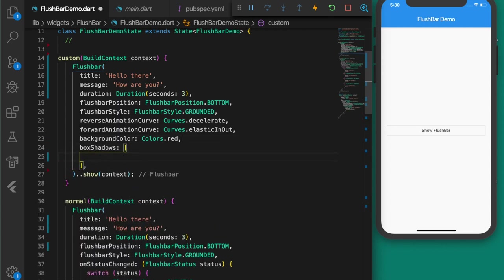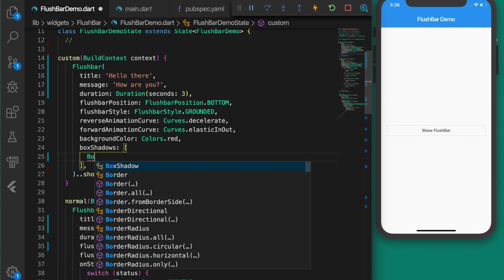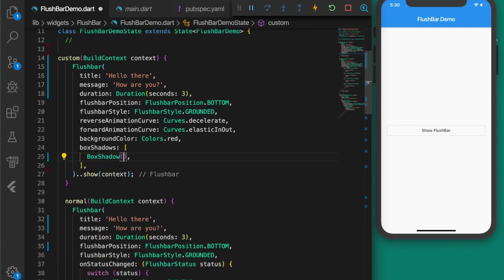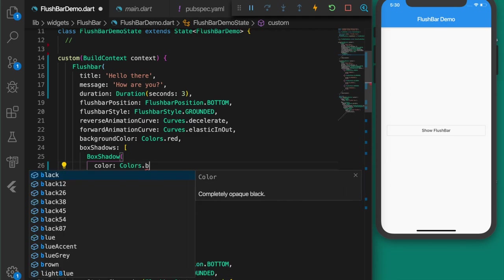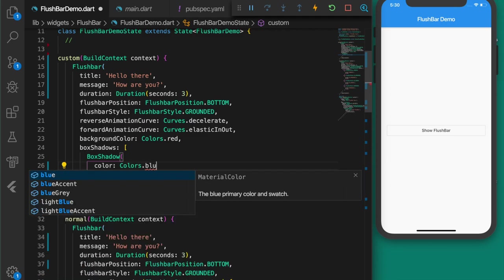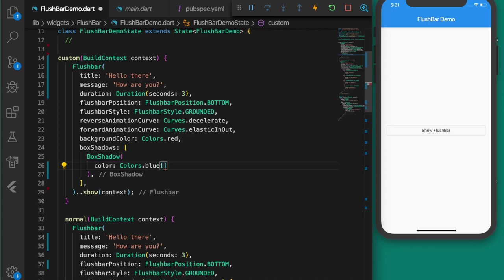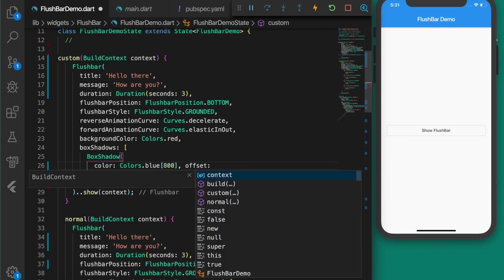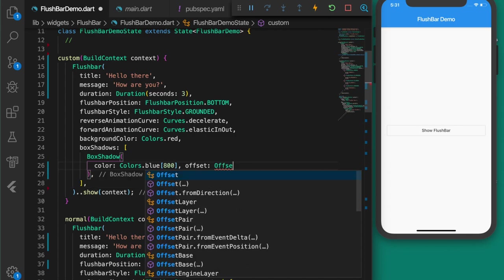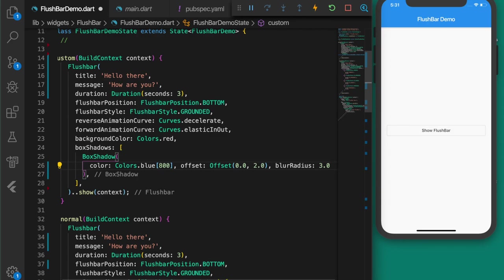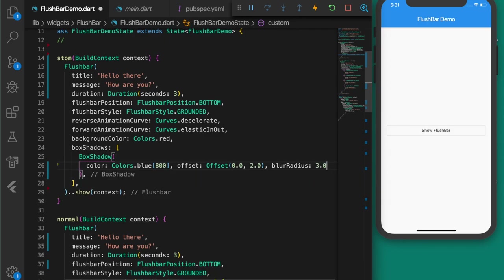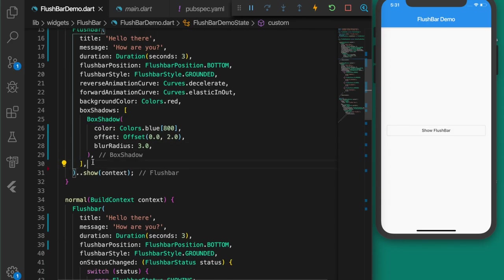Next is boxShadows — that's an array. Let's set the color to Colors.blue with value 800, offset 0 and 2.0, and blurRadius to 3.0. Now let's set another property: the backgroundGradient.